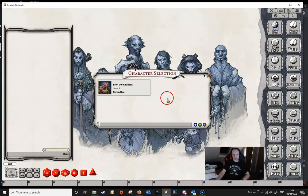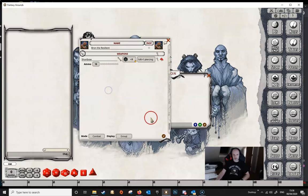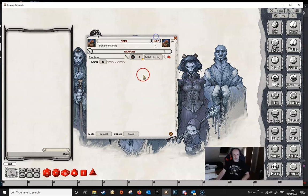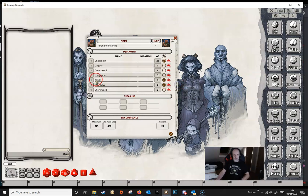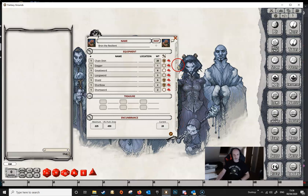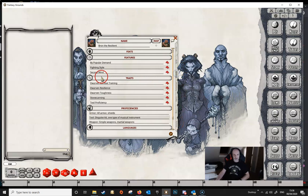So we've got our fighter here — Bron the Resilient. He's set up as a level one and we've added a bunch of weapons into his inventory just to illustrate all of this. We're going to concentrate on his ability here: the fighting style.